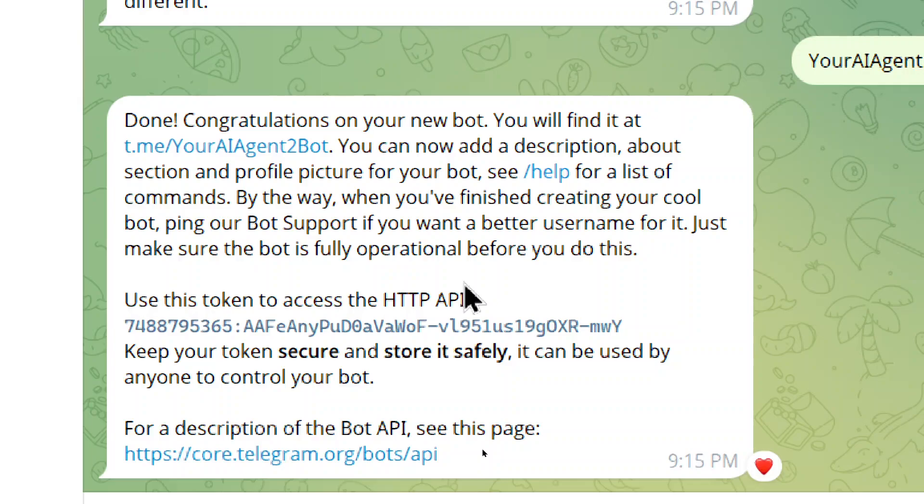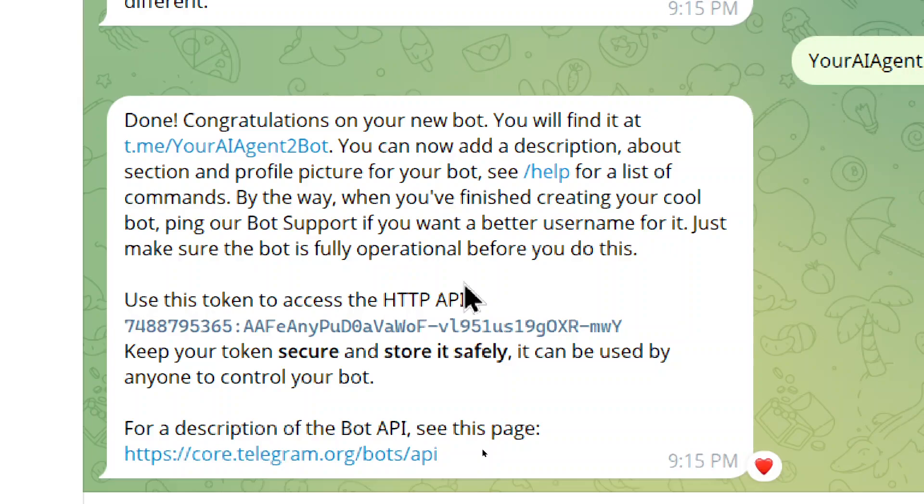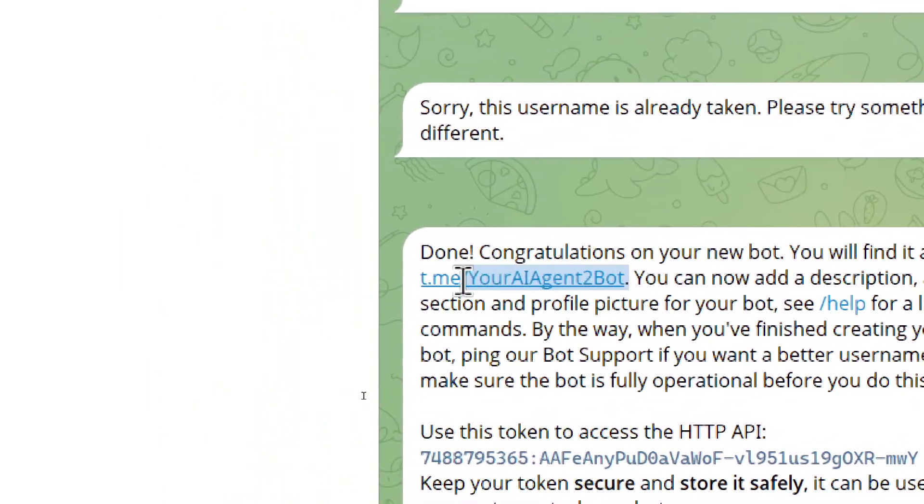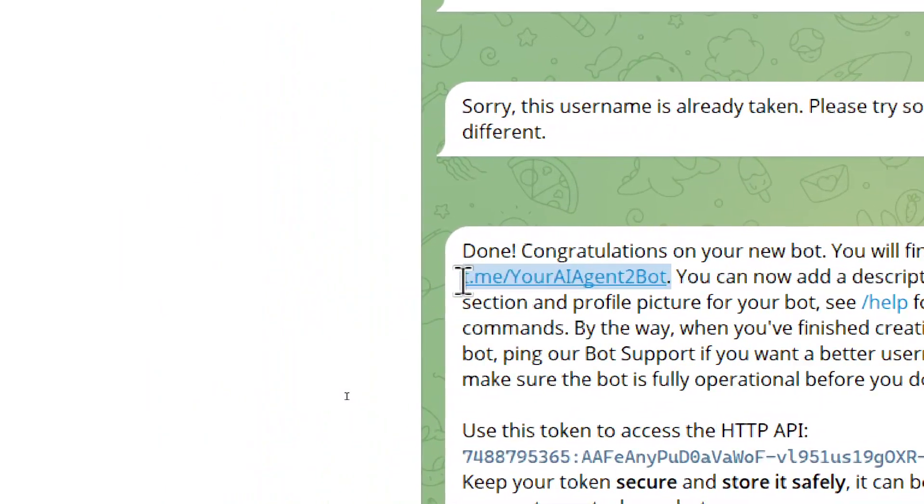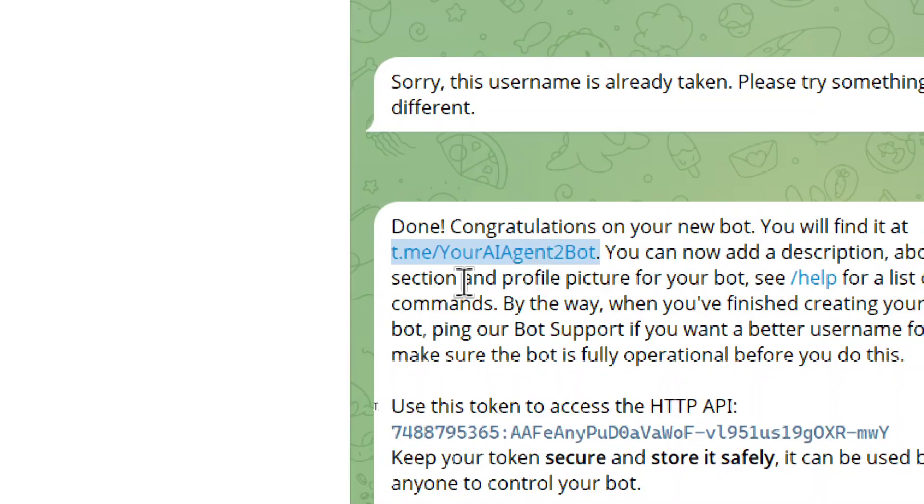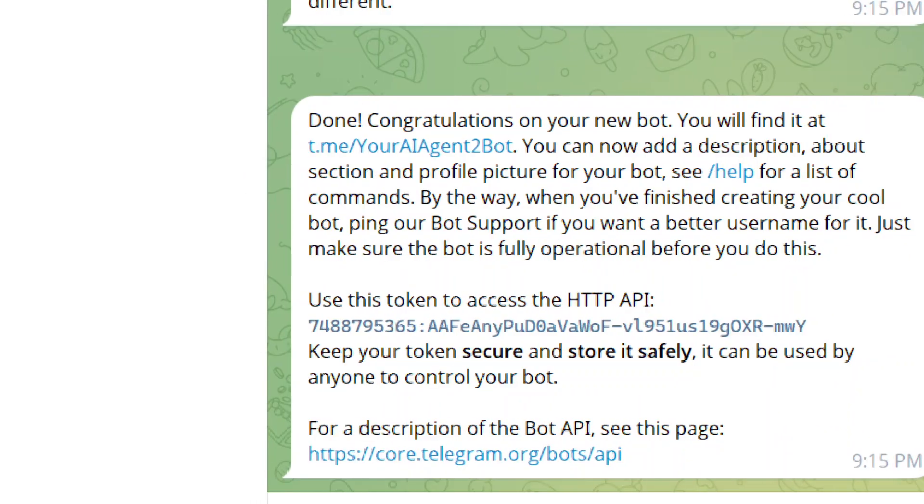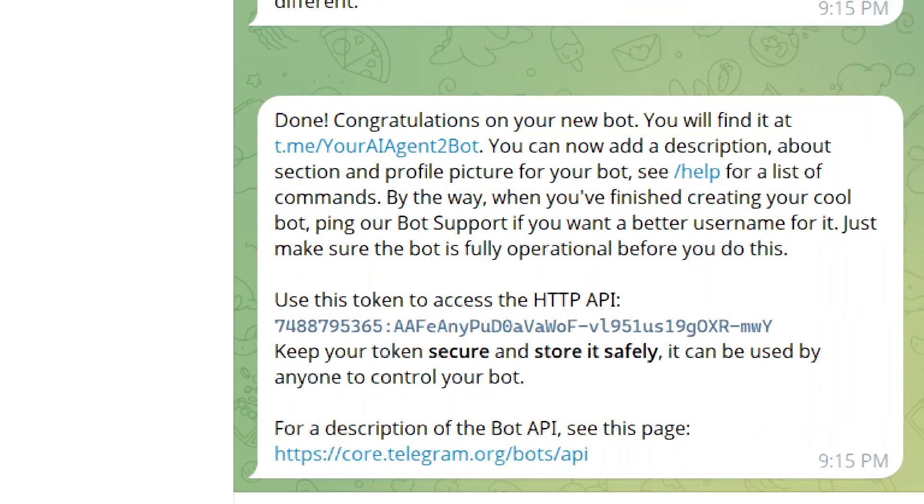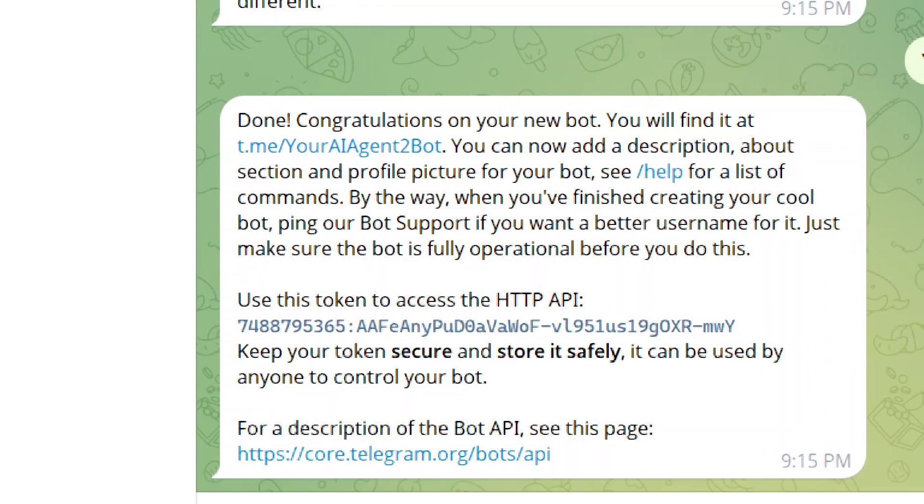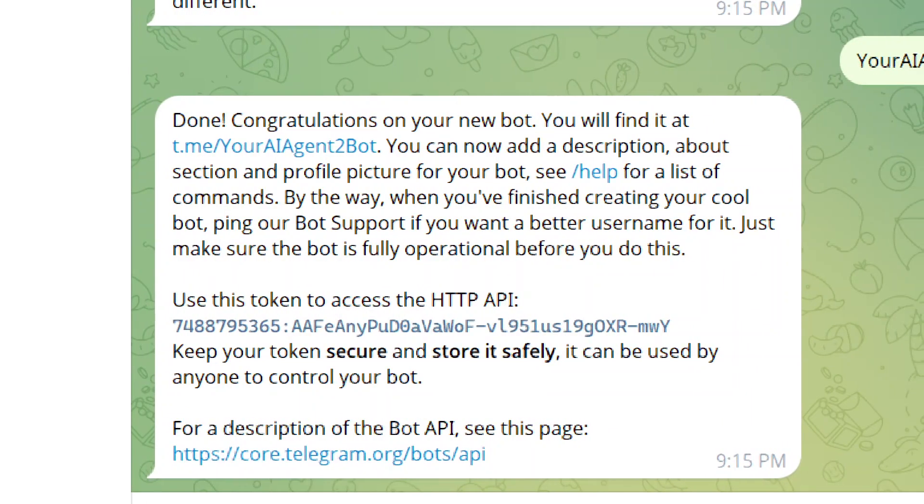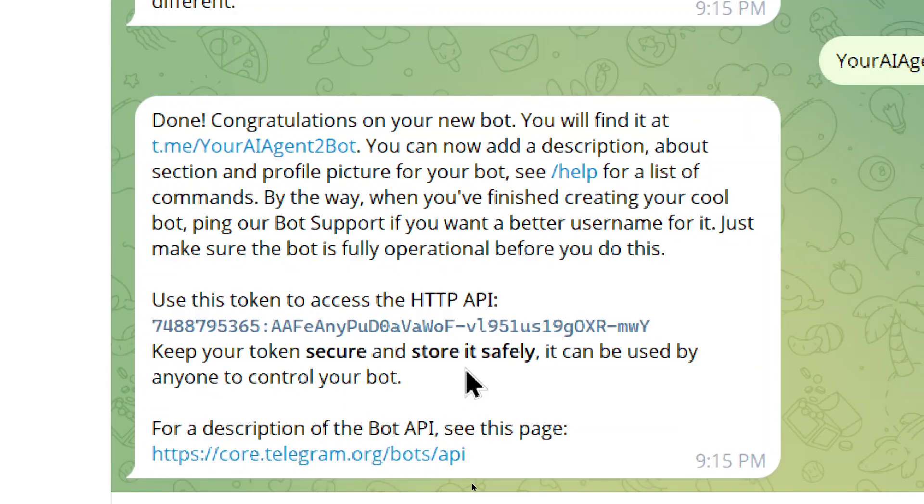Alright, if it goes through, you're going to get this congratulations message. And in that message is a link to call your bot. So if someone clicks on that hyperlink, it's going to open up a chat with your bot. Or you can call it by going @ and then writing your bot's name. So mine was your AI agent 2 bot.